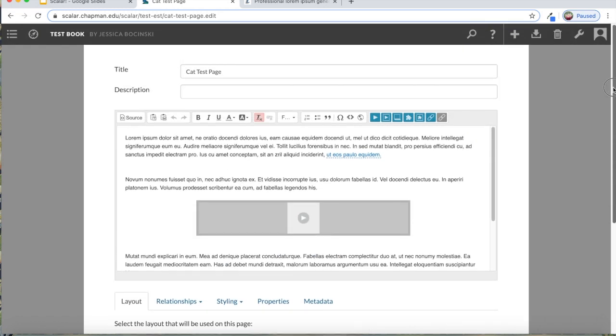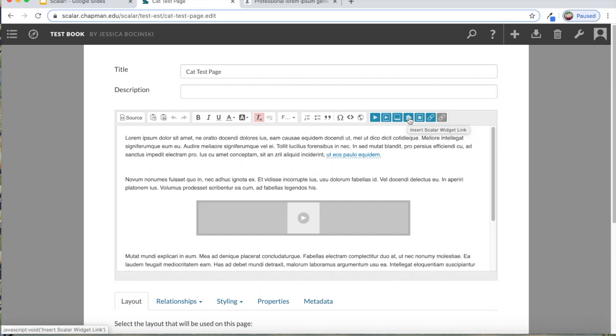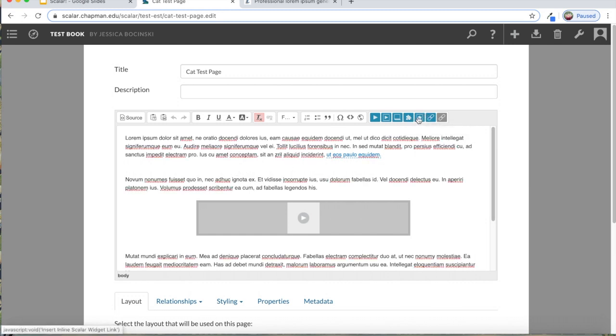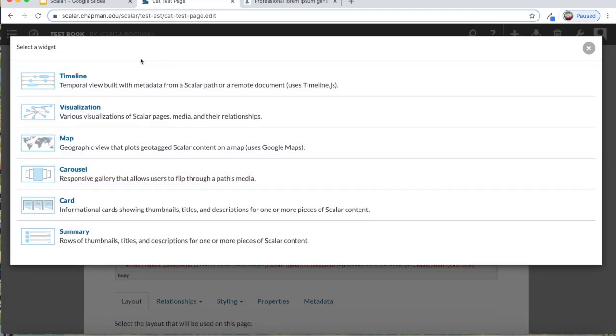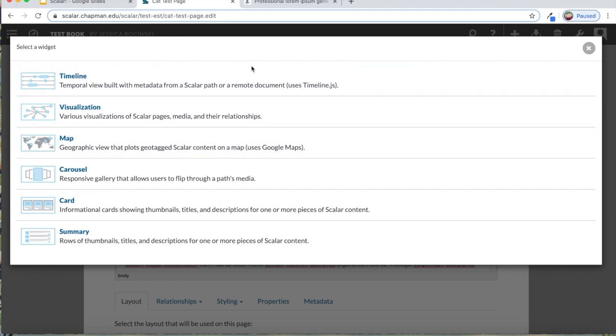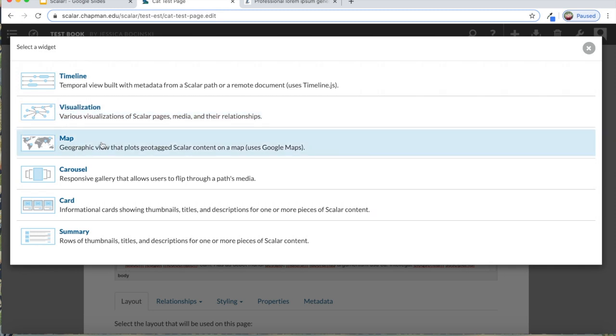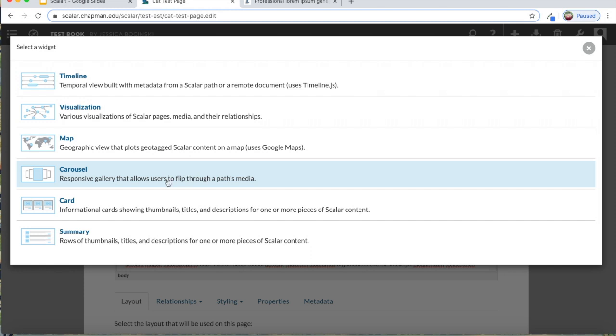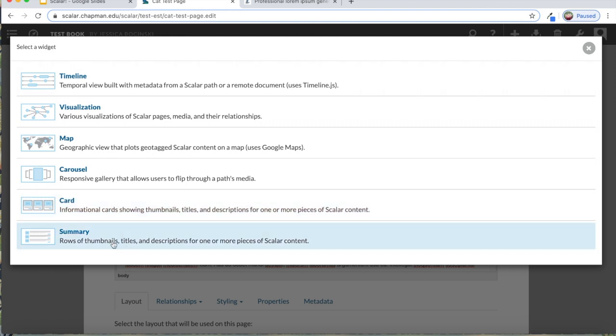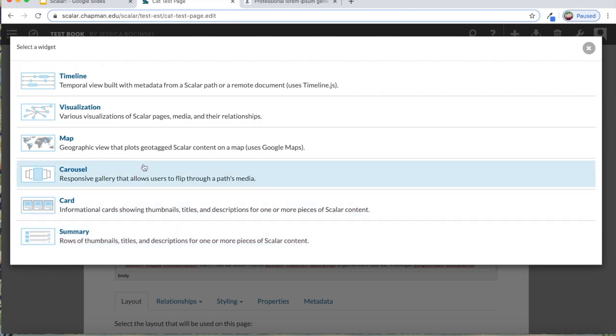I want to show you a few other things about widgets. Instead of inserting an image that you have already uploaded into Scalar, you can insert a widget in a similar way. If you click on the puzzle piece icons, if you click on the one that has the stripes behind it, you can insert into your page any of these widgets. You can have a timeline, you can have a visualization of all of the different pages and media that are in your entire Scalar website. This is where you can also add the map. You can add a carousel that allows the viewer to click through images. There's a card widget and a summary. Feel free to try it out and see if it works for you.